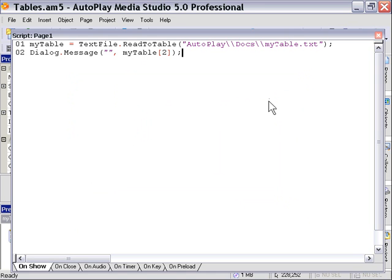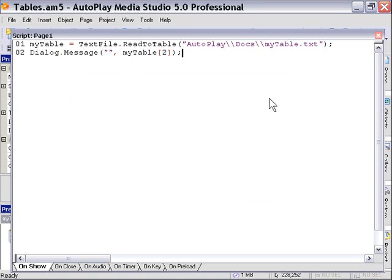So that just goes to show you how you can very easily read and write tables to and from text files, or Lua files if you prefer. And you can actually work out a lot of variations on this. You can store tables basically anywhere you can store text. But this is the easiest way to do it. And probably the way that most people do it.